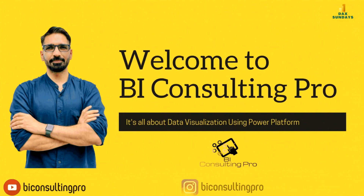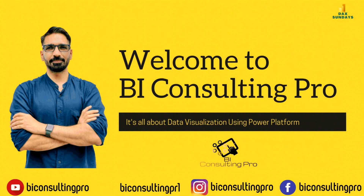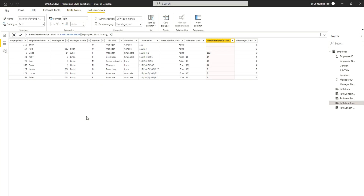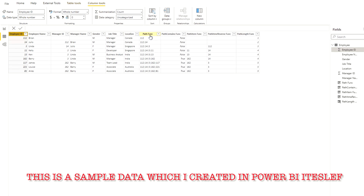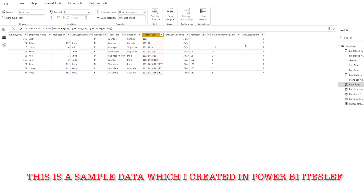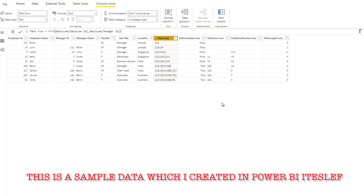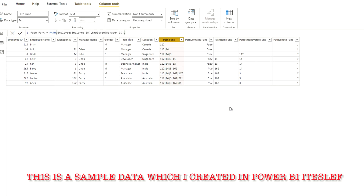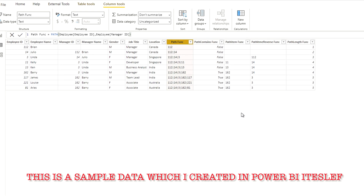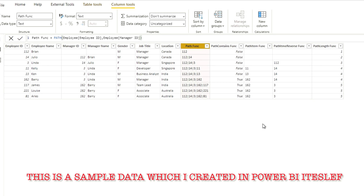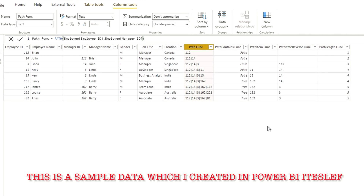Welcome to BI Consulting Pro. In today's video we are going to discuss parent and child DAX functions. There are mainly five types of parent and child functions. We will go through each of them one by one. These functions are very important in your organization whenever you want to find a hierarchy, know how many management levels exist above a particular employee, or calculate the number of levels between an employee and a manager. Let's get started.